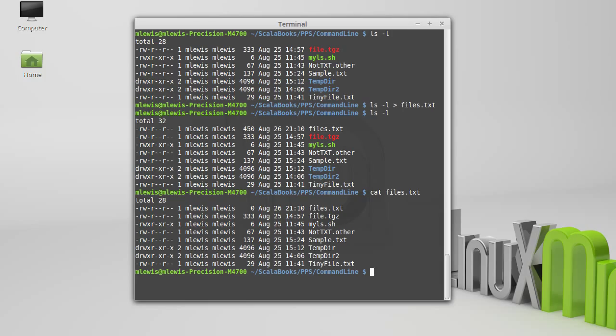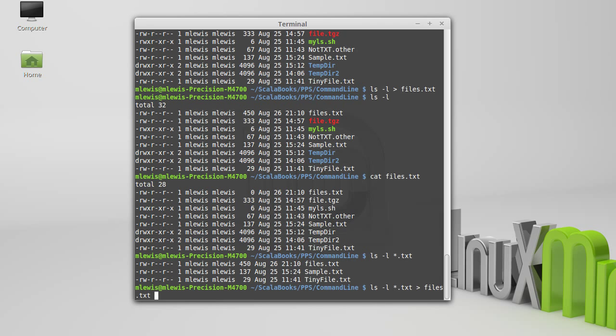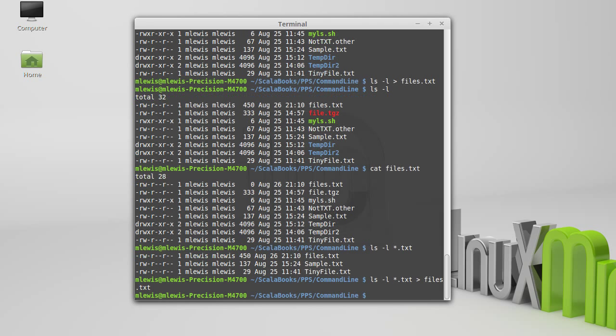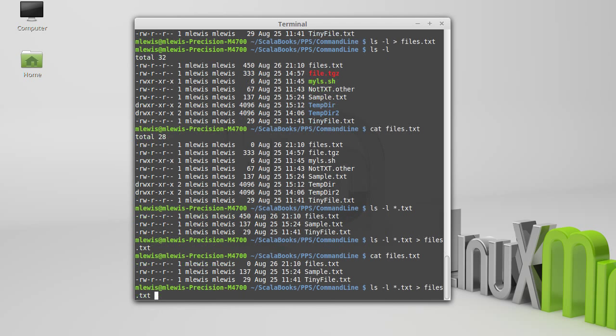One of the issues with it, though, is it does overwrite anything that was already there. For example, if I get a smaller set of files like that, and I redirect that to files.txt, now when I cat files.txt, I get that smaller set. What if I wanted to keep the stuff I had before and just make the file longer, append to the file?